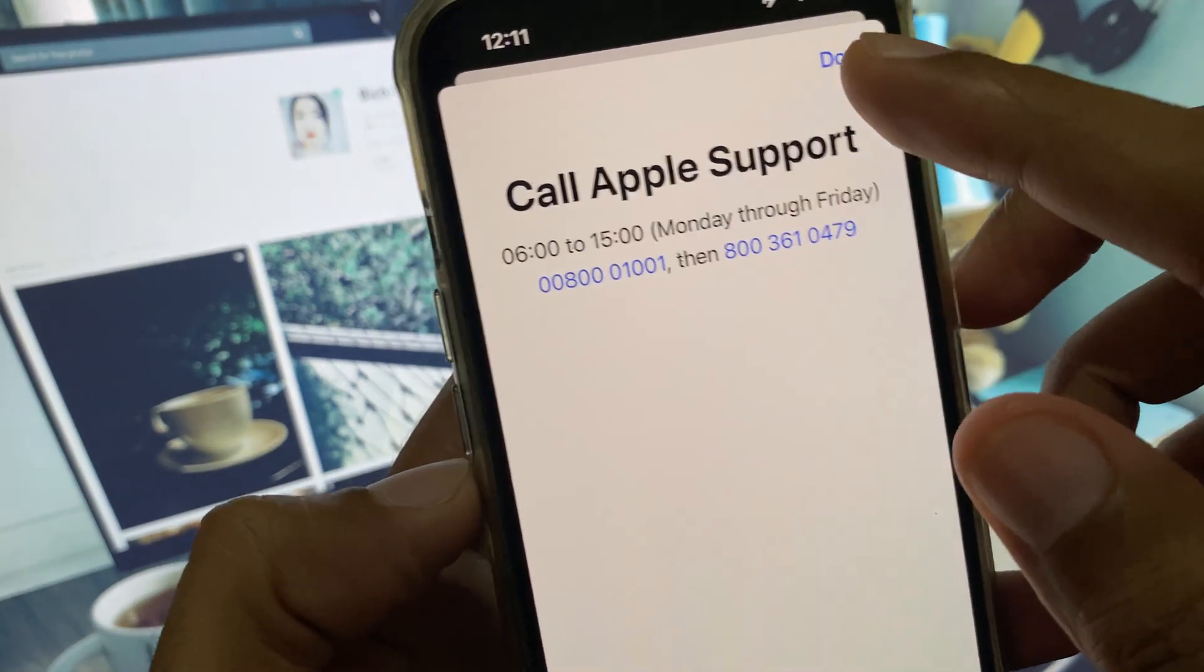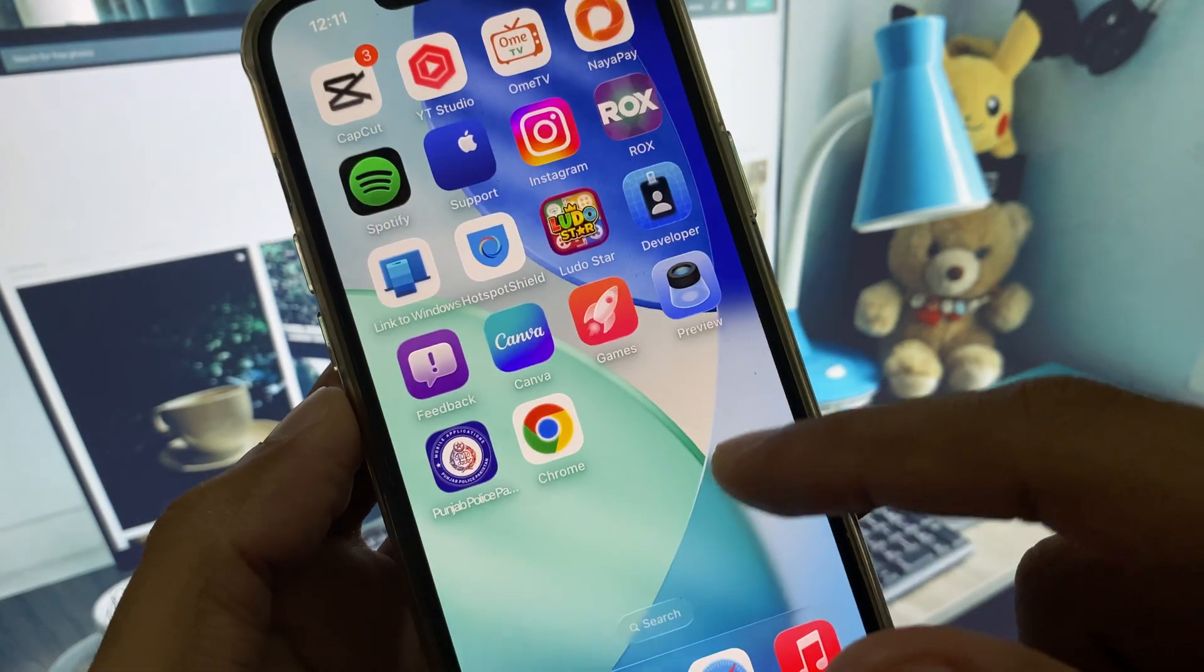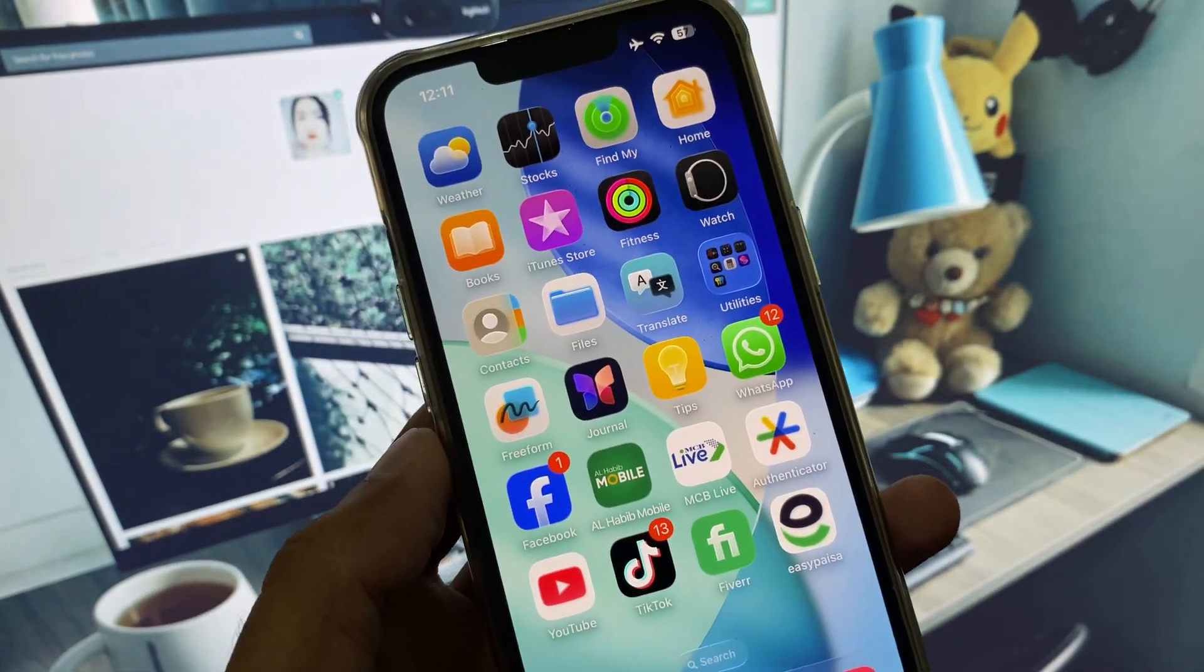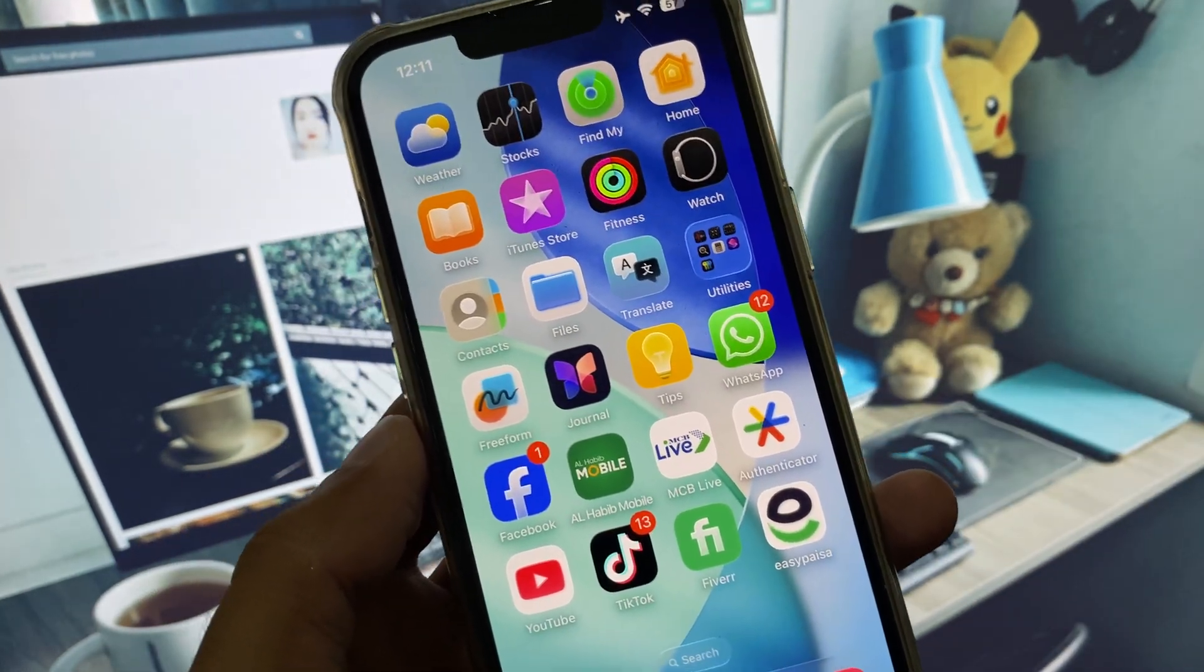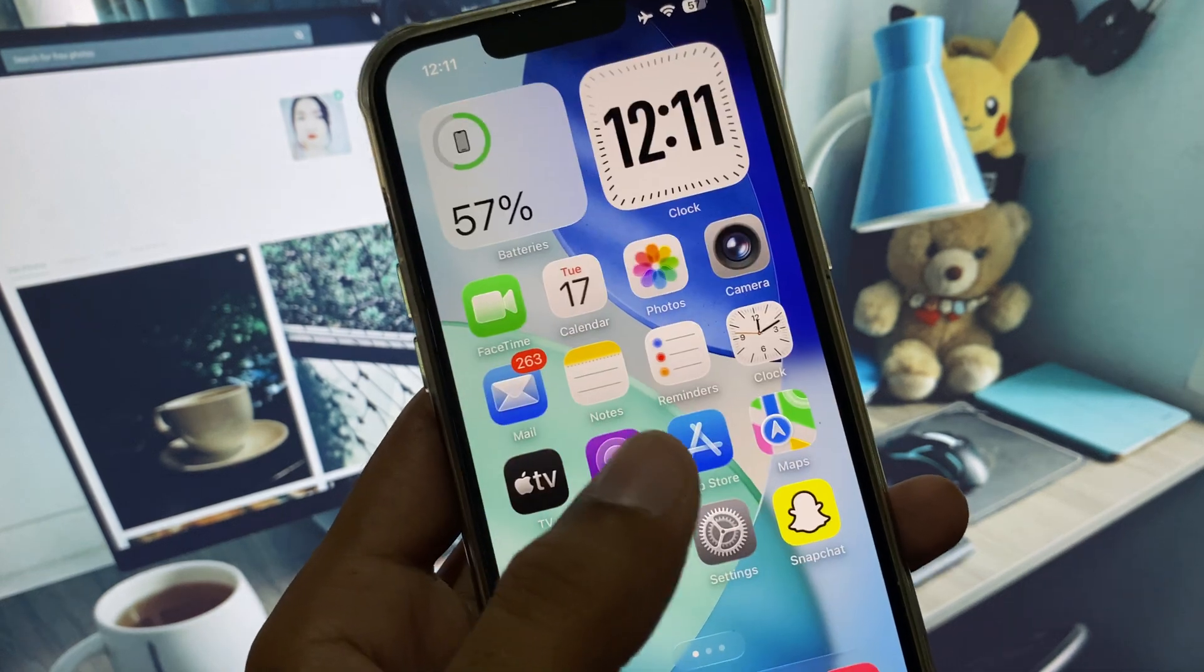After doing all these methods, if it still doesn't fix your problem, then you need to downgrade your iPhone from iOS 26 to iOS 18.